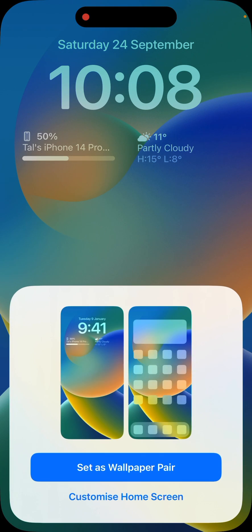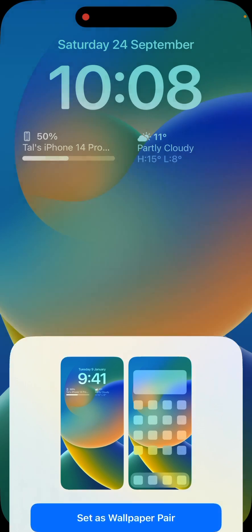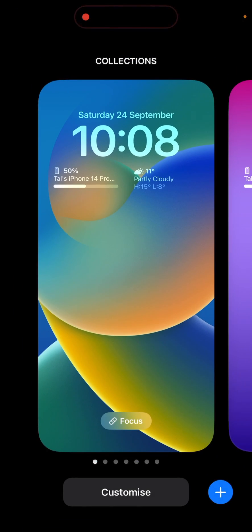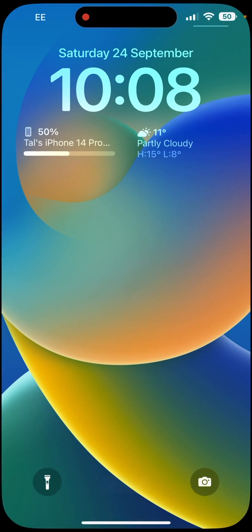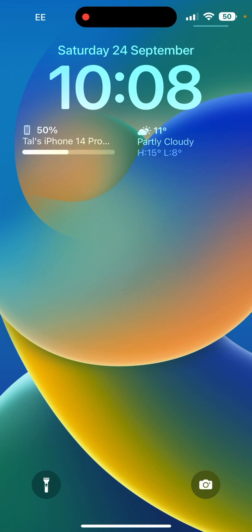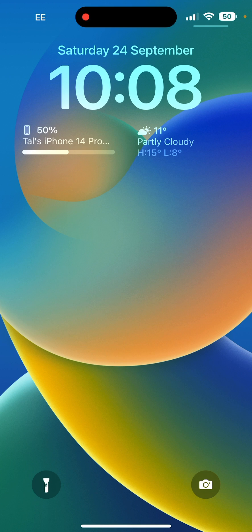And then we just set as wallpaper pair in the bottom panel. Now, as you can see on mine, it's shown the battery life of my iPhone and it'll continue to permanently show this.